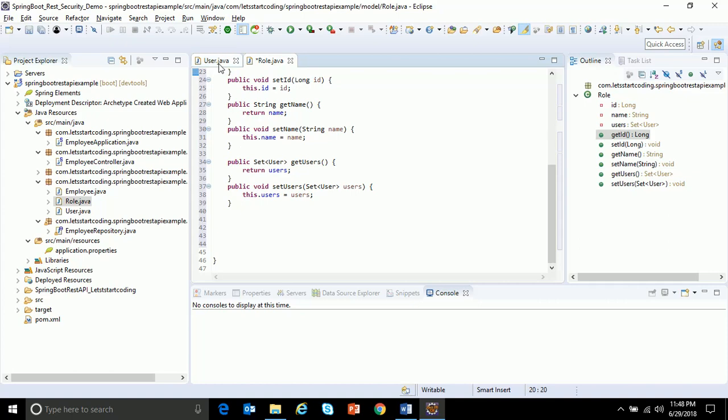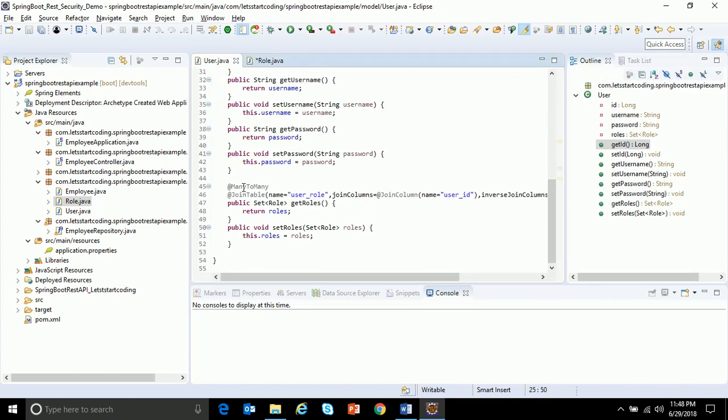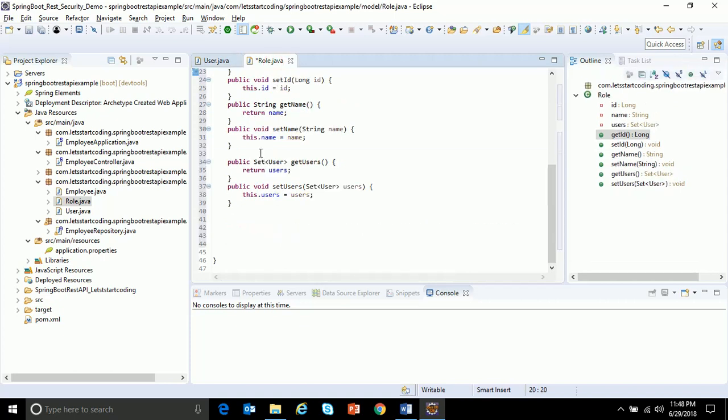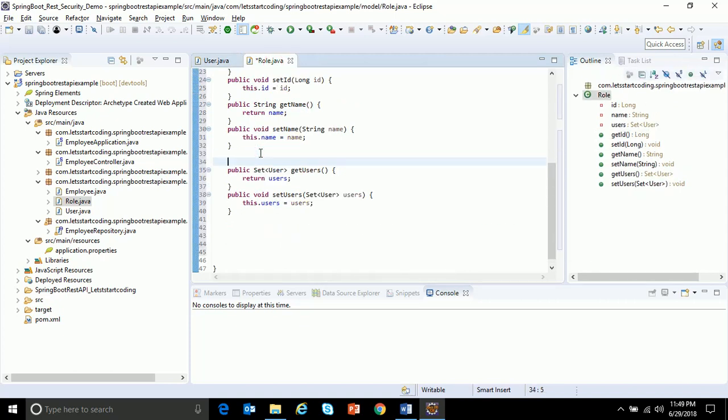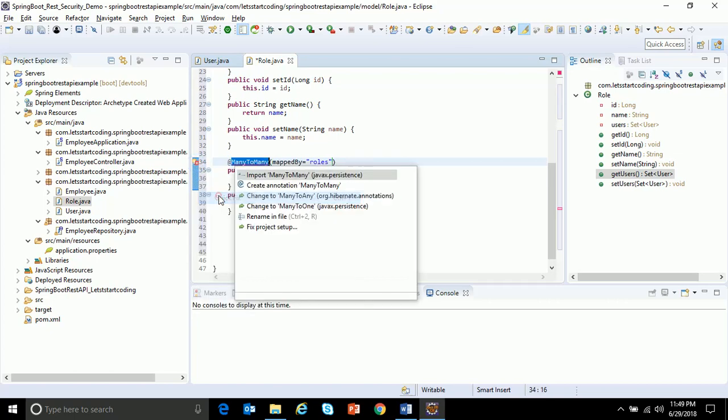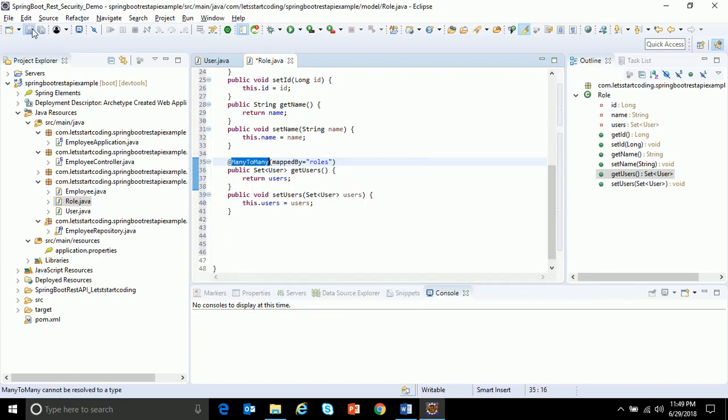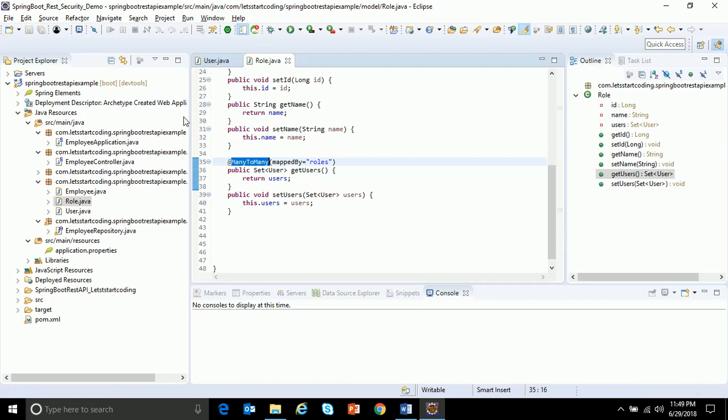Next, if you remember in my user class I've defined a many-to-many relationship with this roles table. Similarly with the users I should define a many-to-many relationship. So for that I use many-to-many, I'll say mapped by equals roles. Import the necessary dependencies and save. So with this my role class is defined.